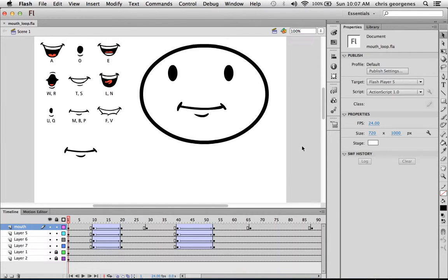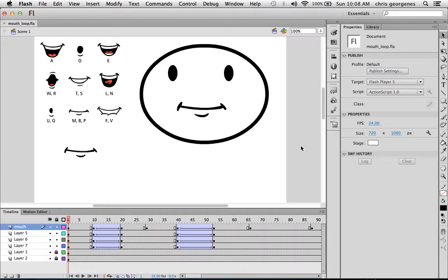In this video, I want to talk to you about lip syncing in Flash. Basically two methods. One is how you would normally do lip syncing using just Flash alone, and then how you would actually speed up that process using a plugin called Frame Sync by Justin Putney.